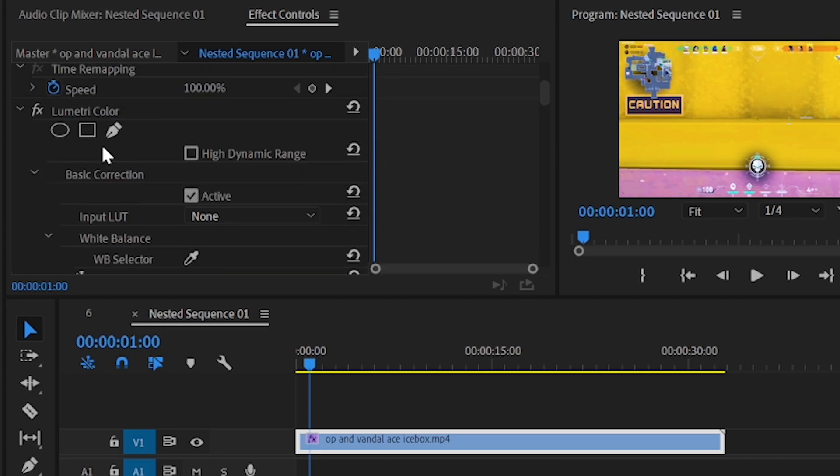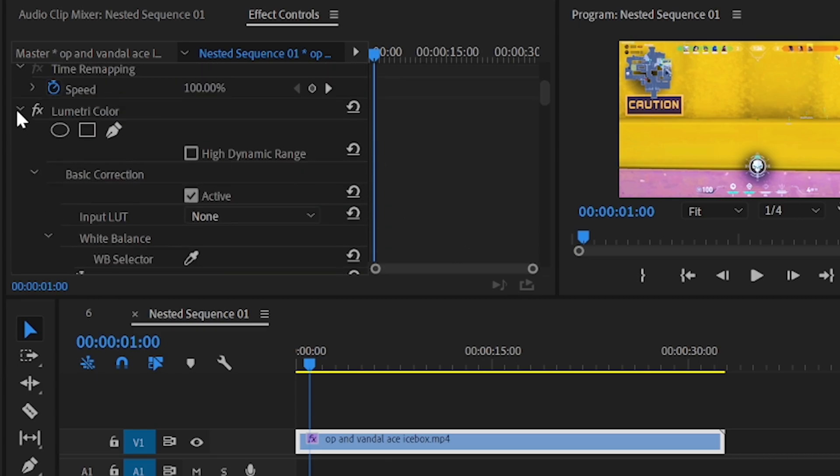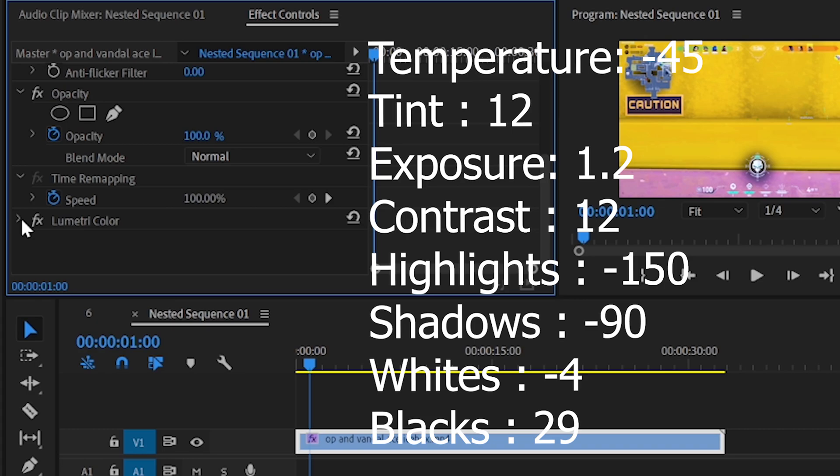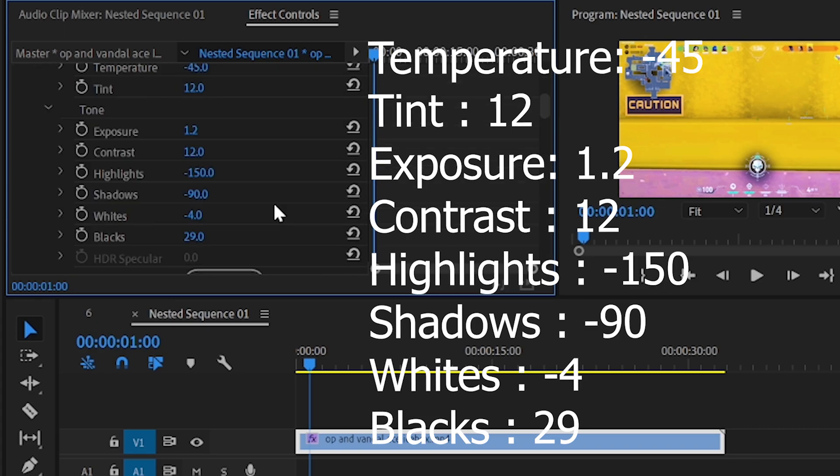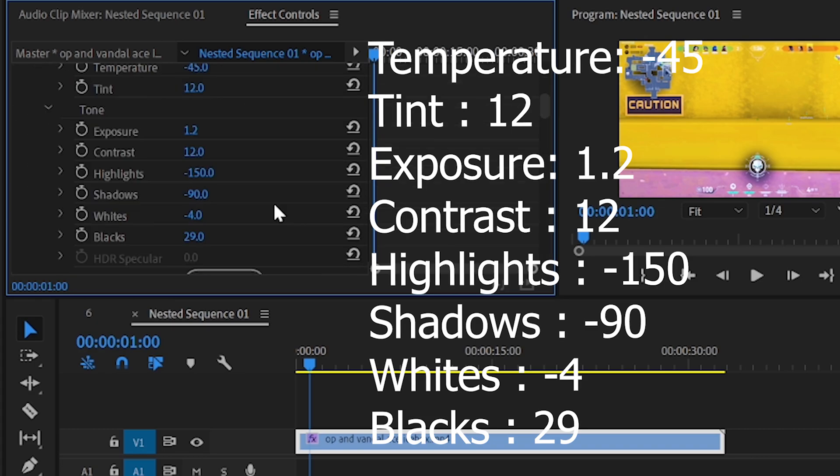Adjust the temperature to minus 45, tint to 12, exposure to 1.2, contrast to 12, highlights to minus 150, shadows to minus 90, whites to minus 4, and blacks to 29.